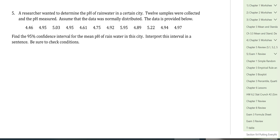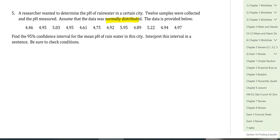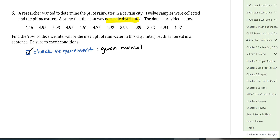Question 4 involves a data set. A researcher wanted to determine the pH of rainwater in a certain city. 12 samples were collected and pH was measured. We are told to assume the data is normally distributed, so the requirement is met. The question asks for a 95% confidence interval for the mean pH. I need to find x̄ and s from the data, since they're not given directly.